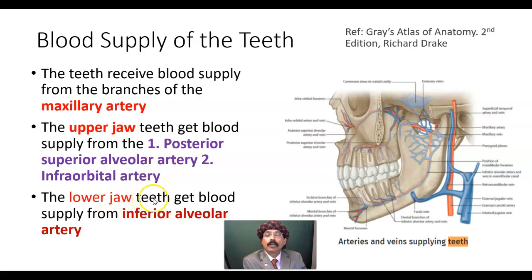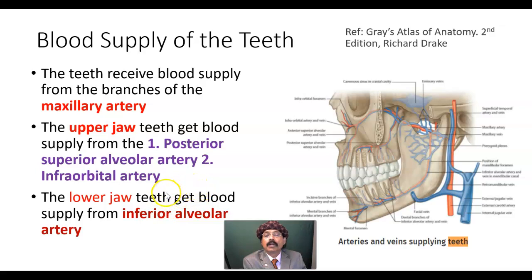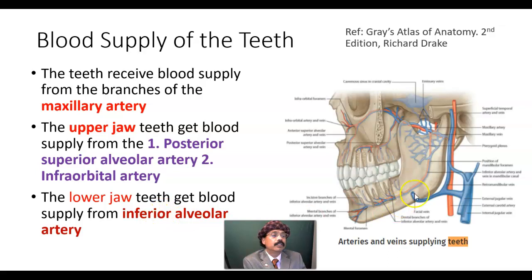The lower jaw teeth get blood supply from the inferior alveolar artery, and the inferior alveolar artery is the branch of the first part of the maxillary artery.